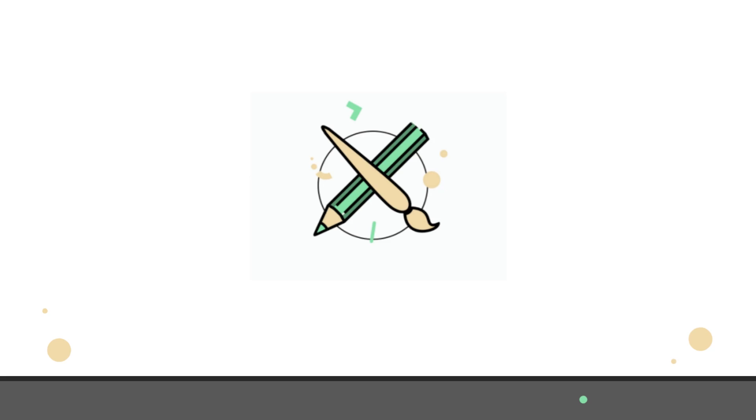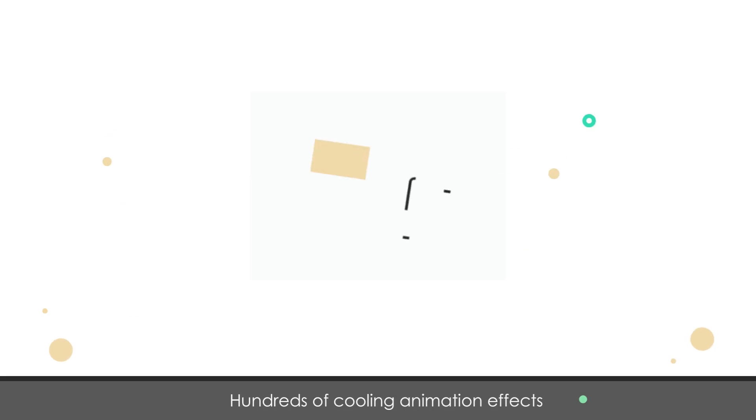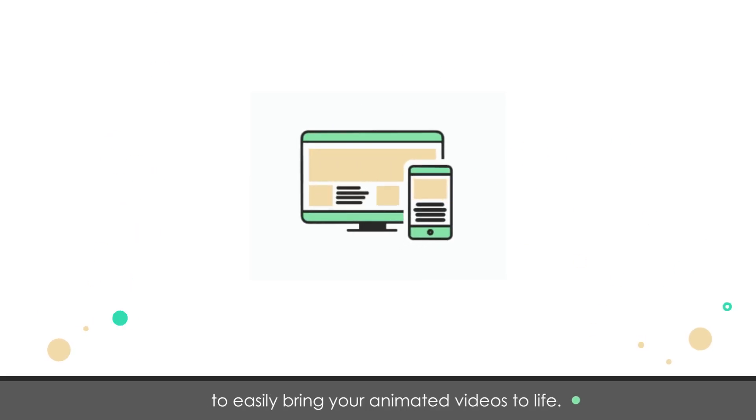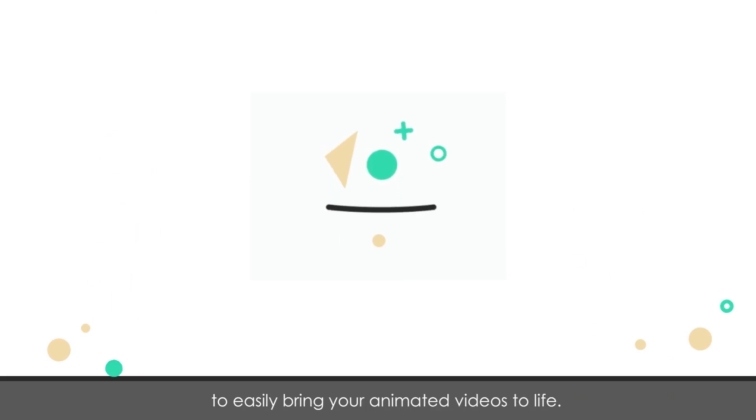Hundreds of cool animation effects to easily bring your animated videos to life.